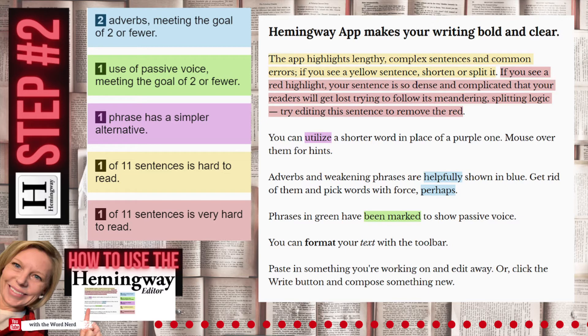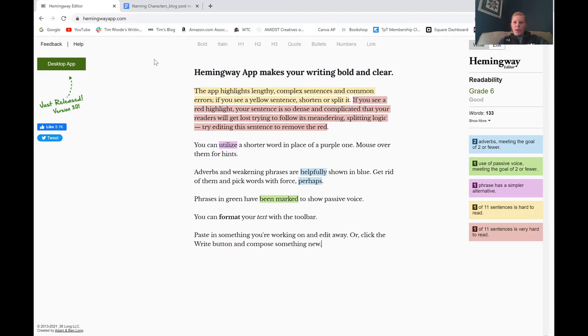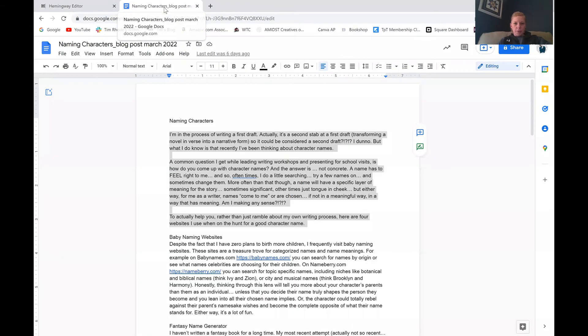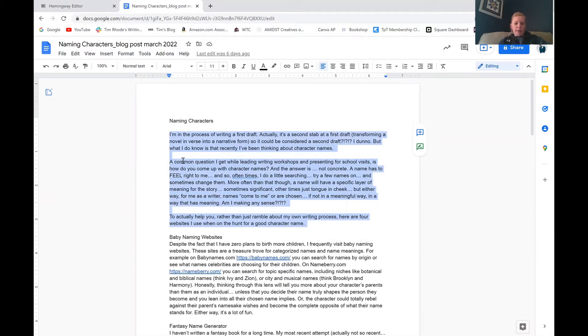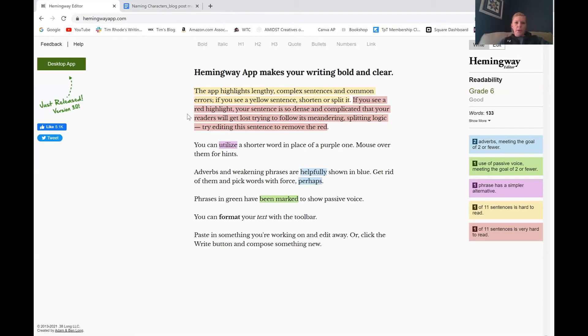Okay, now that we know what these highlights mean, let's do a live example so you can see how it works. All right, here we are on the Hemingway app website. What I'm going to do is head over to Google Docs, to a blog piece that I wrote for my blog. It's mostly for authorpreneurs, full of writing tips and marketing tips. And I'm going to copy and paste the first three paragraphs of this post and bring it over to the editor.